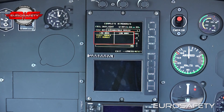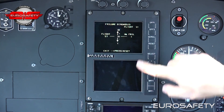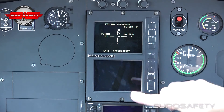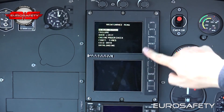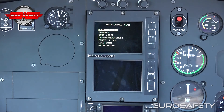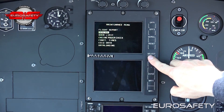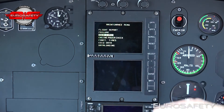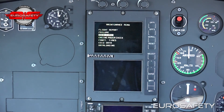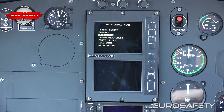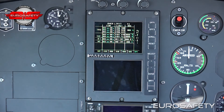The failure is displayed in the Line Replaceable Unit box. To exit the menu, the reset button is depressed. The highlighted field is moved by depressing the select key. To enter the menu, enter is depressed.